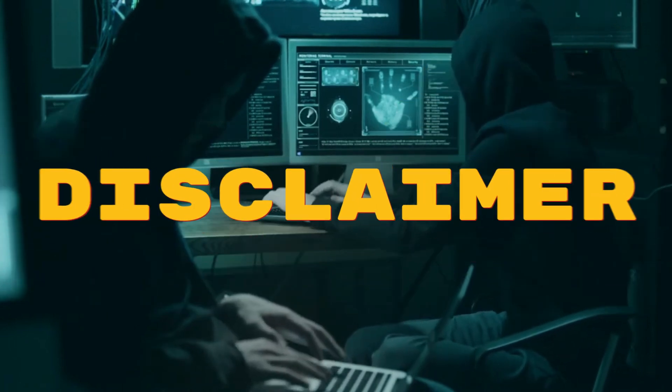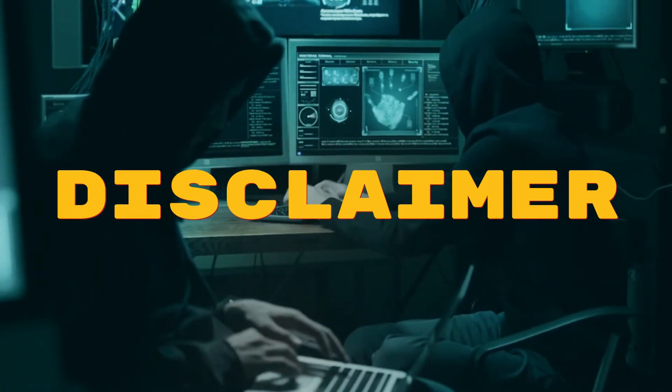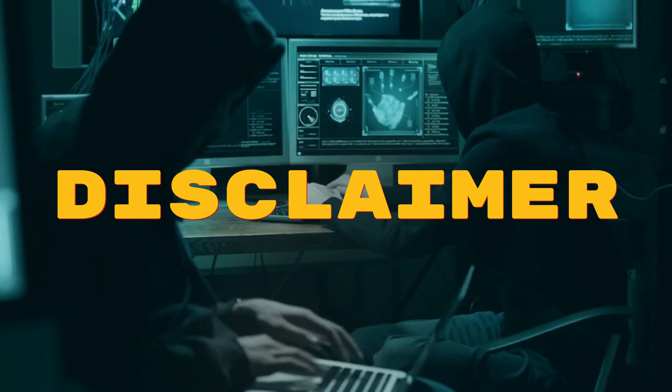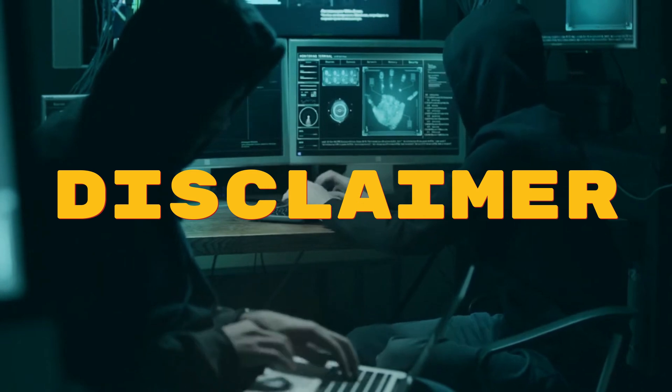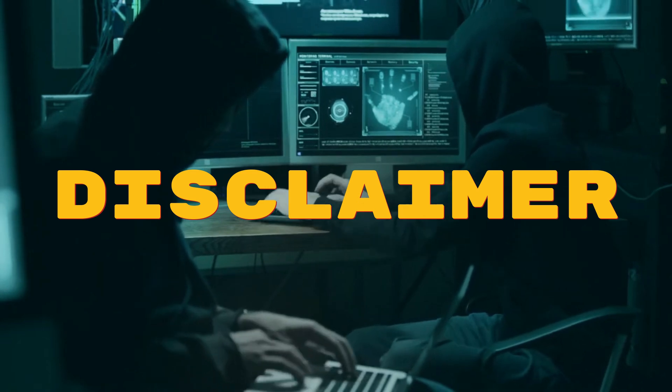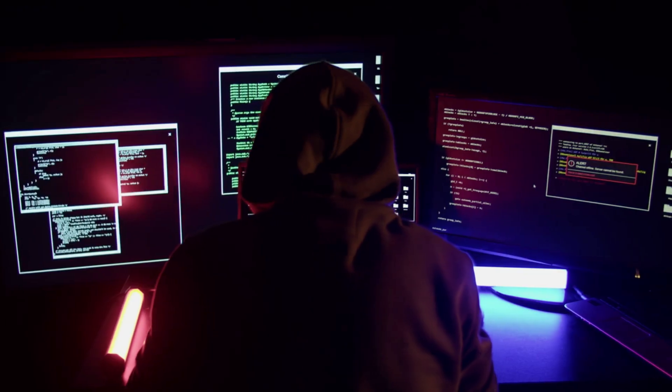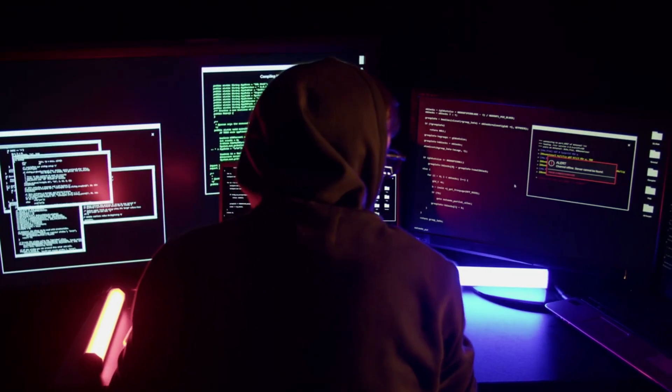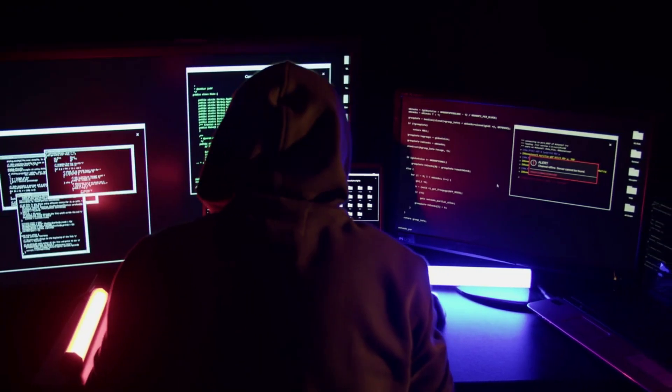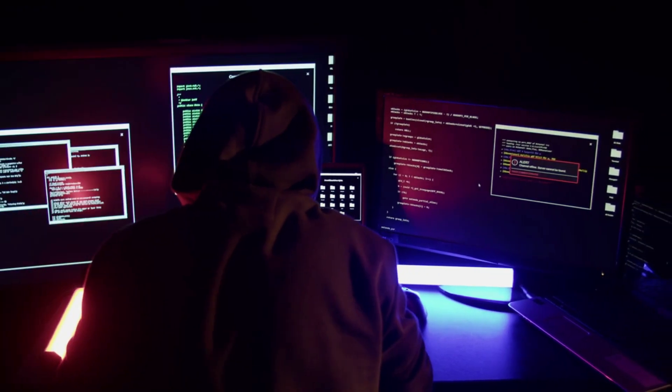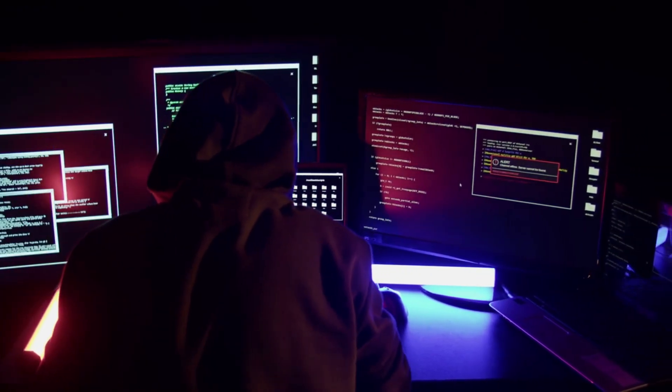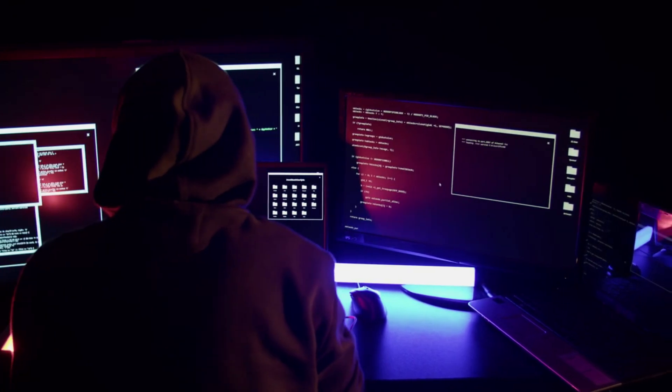Before we start, we have a disclaimer for you. This video is for educational purposes only and is designed for individuals pursuing a career in cybersecurity. It focuses on a widely used cybersecurity tool known as Metasploit and does not provide guidance on hacking unauthorized systems.